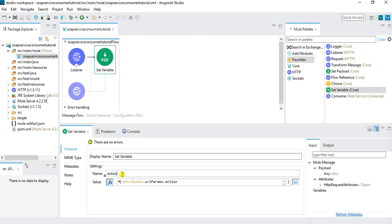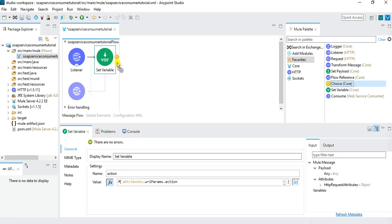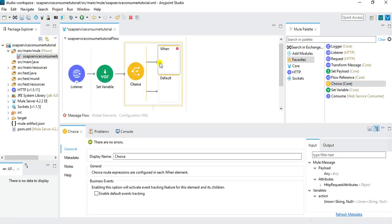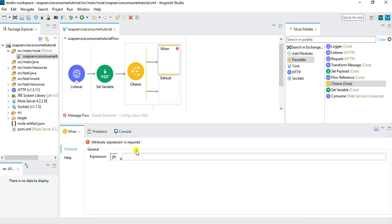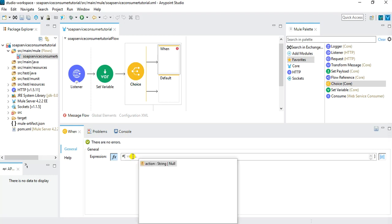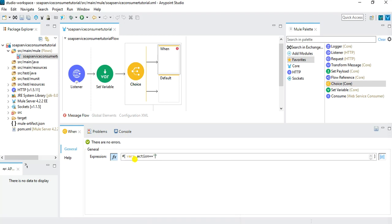Once we have the listener configured and the Set Variable saving the URI parameter, the next step is to add a Choice Router because we will take different actions based on the value. Drag the Choice component into the message flow — it has a 'when' block and a 'default' block. Click on the 'when' block and configure its expression: whenever vars.action equals 'add', this block should execute.